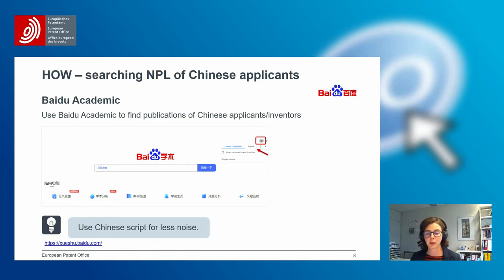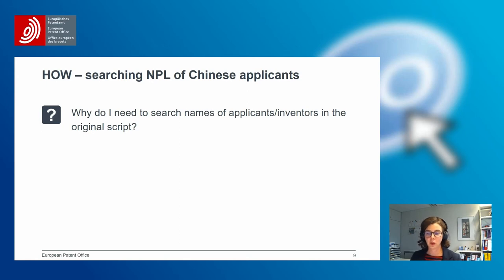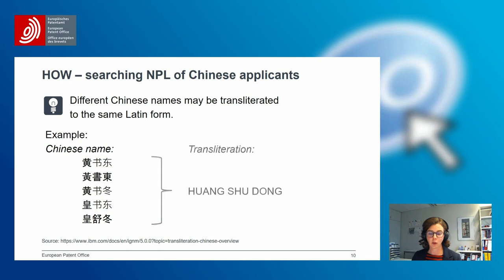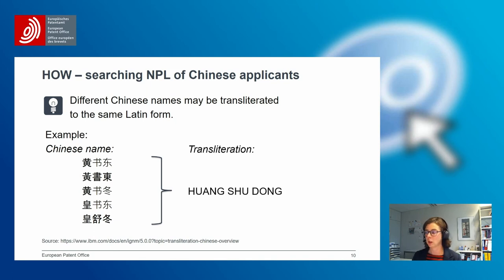If I want to search NPL publications of an inventor, I have to use the Chinese script. Why is it important to search in the original Chinese script? The reason is that different Chinese names may be transliterated into the same Latin form. In this example, you see five Chinese names — some resemble each other, some do not at all — but they are all transliterated into the Latin script 'Huang Shudong.' If I searched for 'Huang Shudong' in Latin script, I would get results from all five names, producing a lot of noise. Therefore, I have to use the Chinese script.